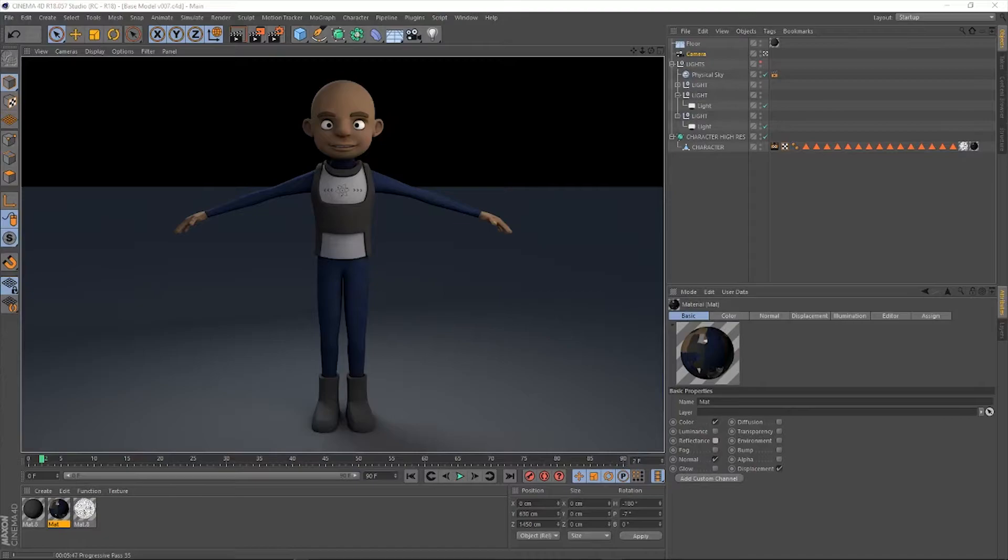We're going to start with blocking out our character, and then we're going to start blocking in some actual topology.